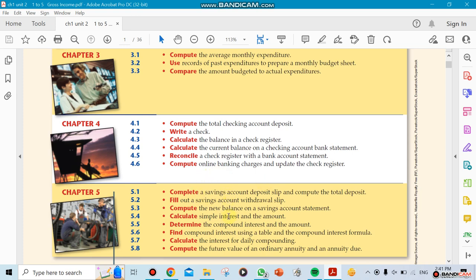When it comes to savings accounts, you put money in the bank and you get interest on it, but there's no checks that come with it. But if you open a checking account, most of the time there's no interest on it and you could write checks.